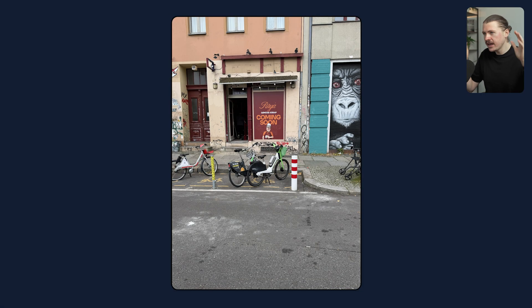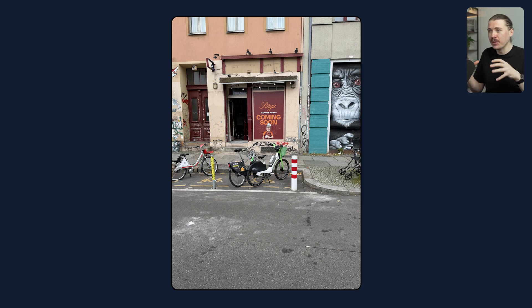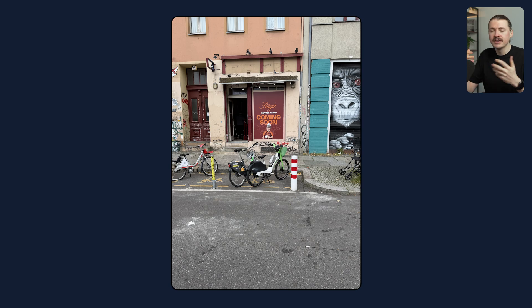Let's get started with use case number one: turning photos into videos for social media content. The other day I took this photo near my apartment in Berlin, which is a very highly rated kebab shop opening a second location near where we live. If you are the small business owner of this kebab shop and you want to make some noise around this second location, you could post a picture of the shop front with 'coming soon.' But let's see if we can use Sora to create something a little bit more engaging.